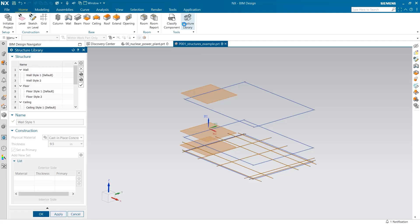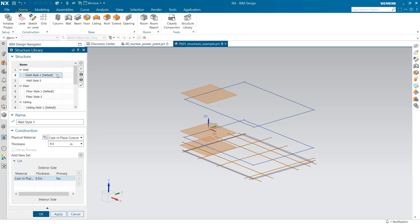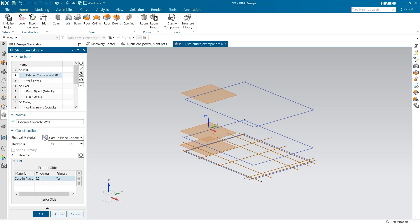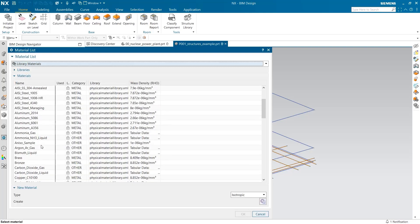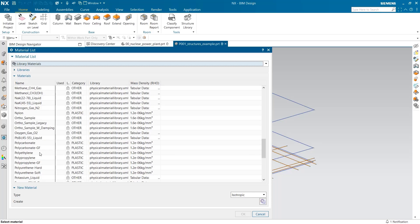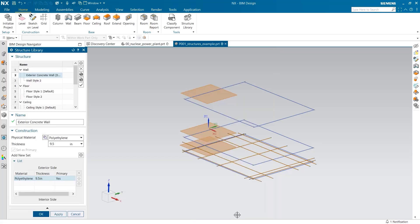I'm going to use the structure library to add material properties to my building. Let's start with the exterior wall. I'm going to select polyethylene to simulate insulation in the walls. Half an inch of insulation is required in this wall.